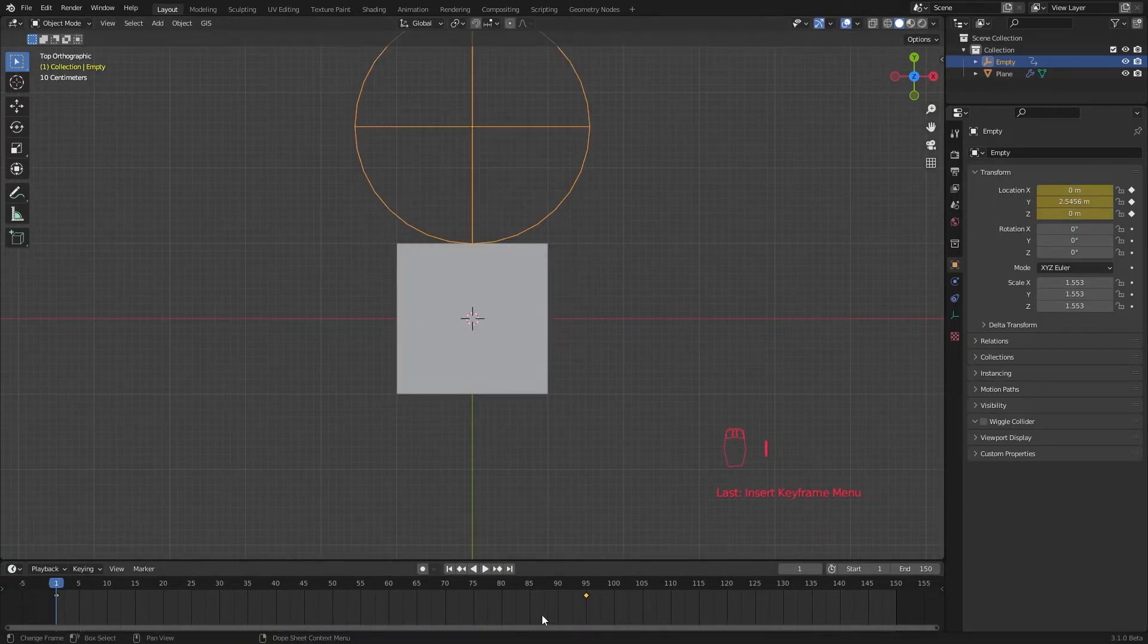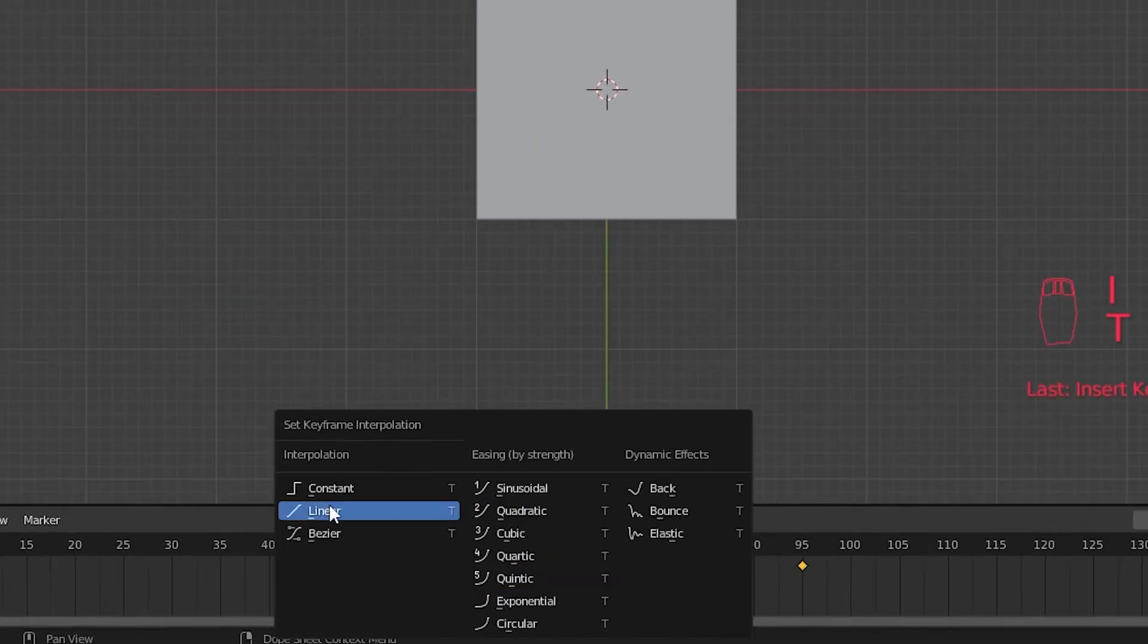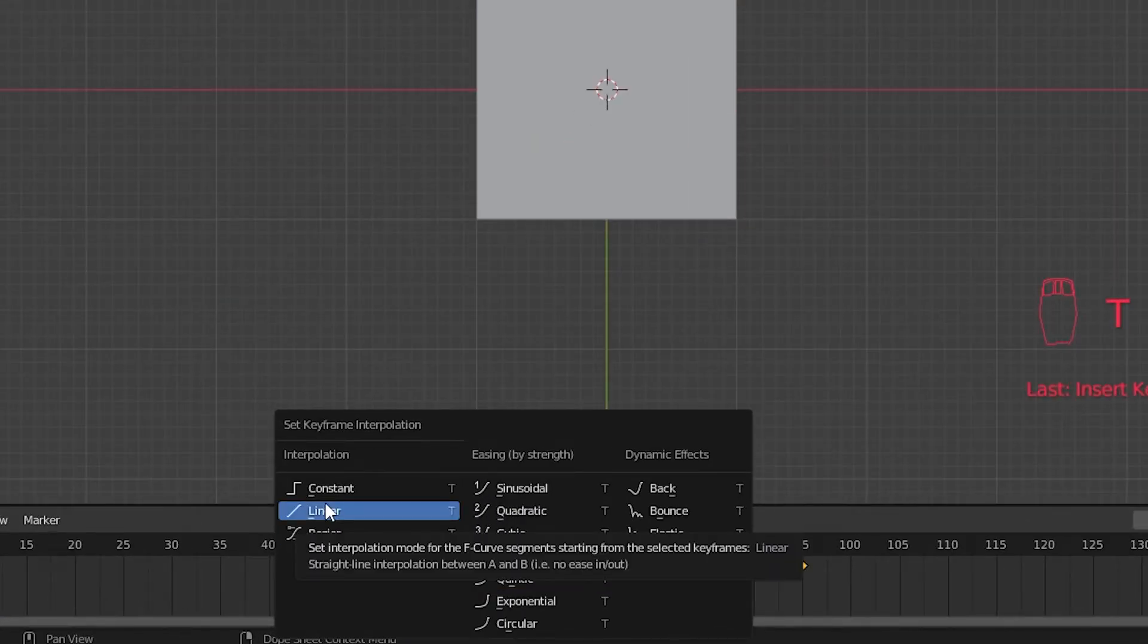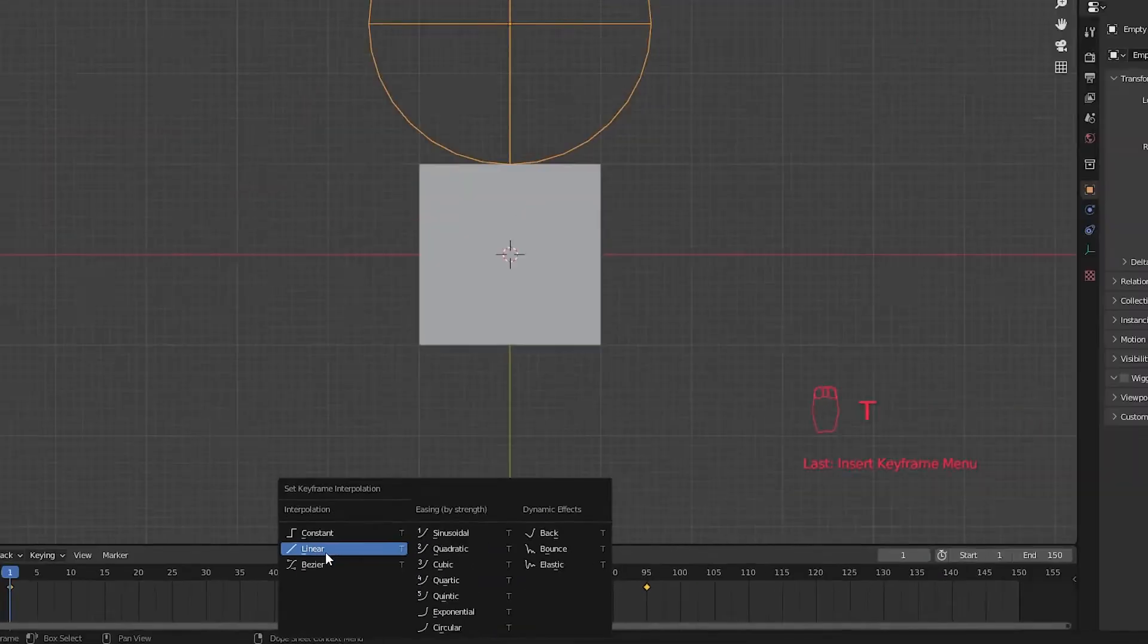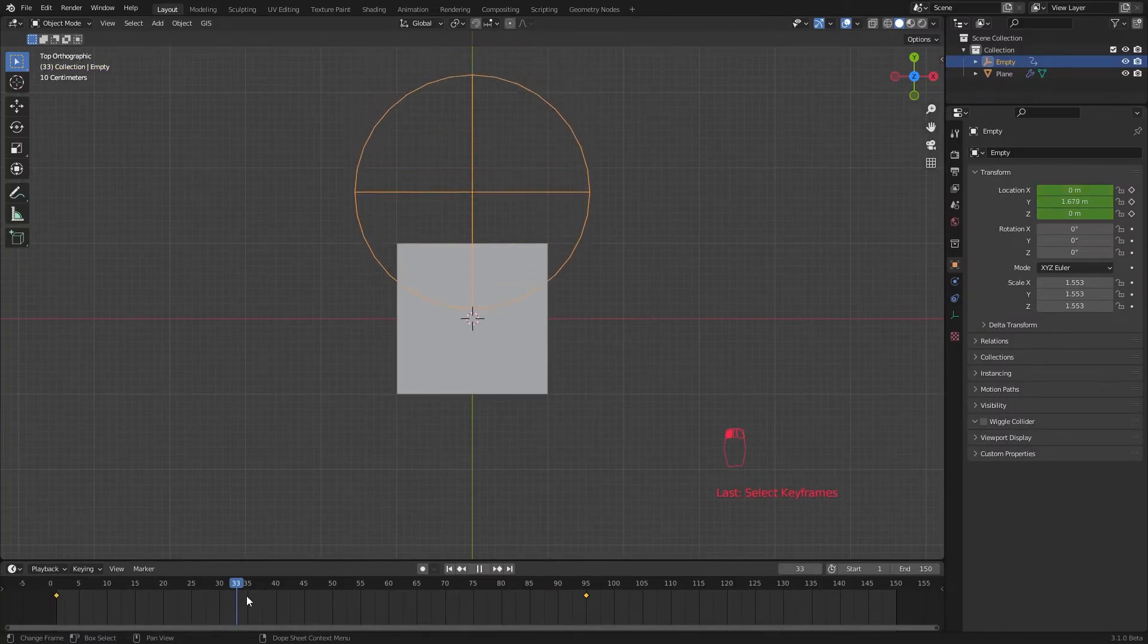In the timeline, select both keyframes and hit T and set the interpolation to linear or bezier. Now we have our mask animating.